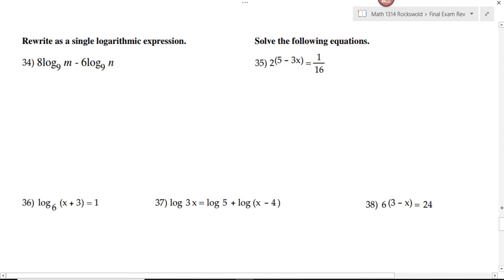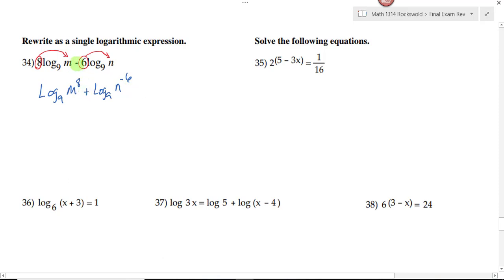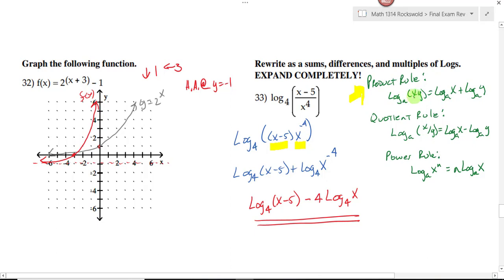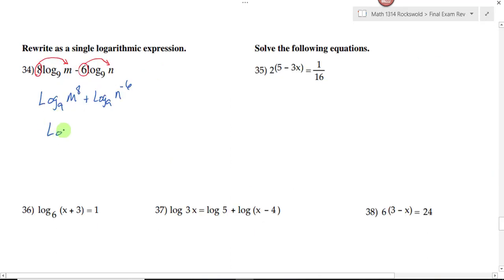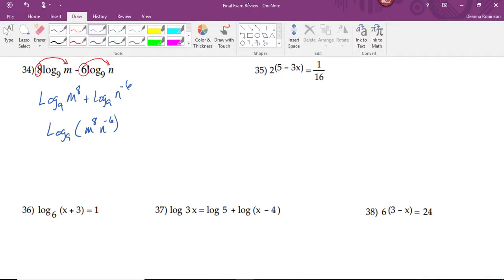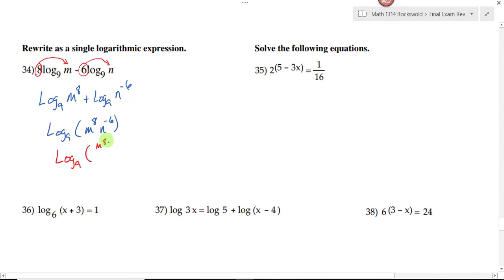Number 34: the instructions say to rewrite as a single logarithmic expression — we use the product rule, quotient rule, and power rule in reverse. First, take the multiples out front and move them into the exponent, taking the sign with them. This gives log base 9 of m to the eighth plus log base 9 of n to the negative 6. Using the product rule in reverse, rewrite as log base 9 of m to the eighth times n to the negative 6. Moving the negative exponent to the denominator gives the final answer: log base 9 of m to the eighth over n to the sixth.